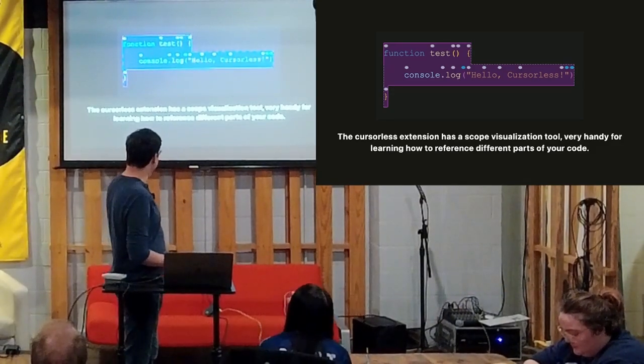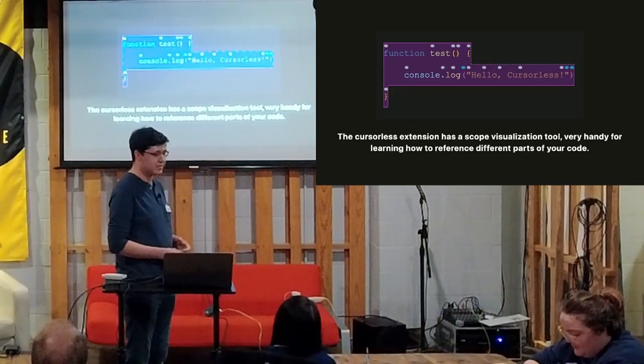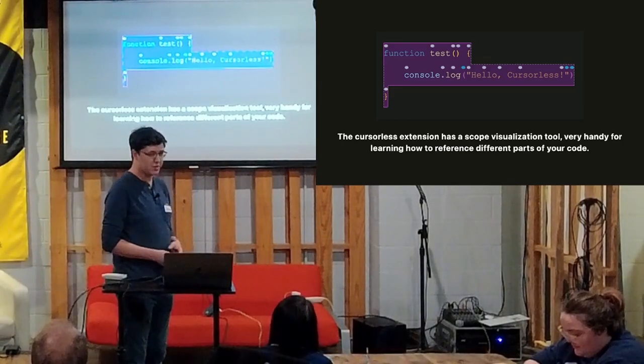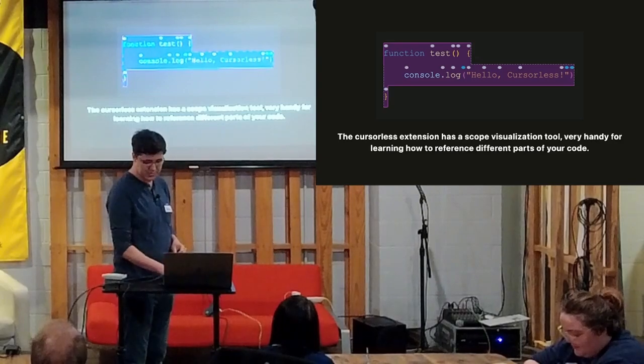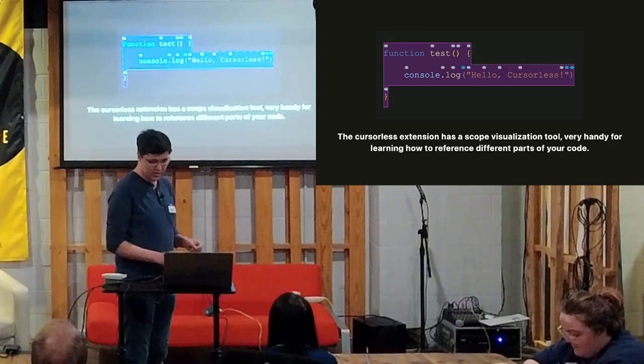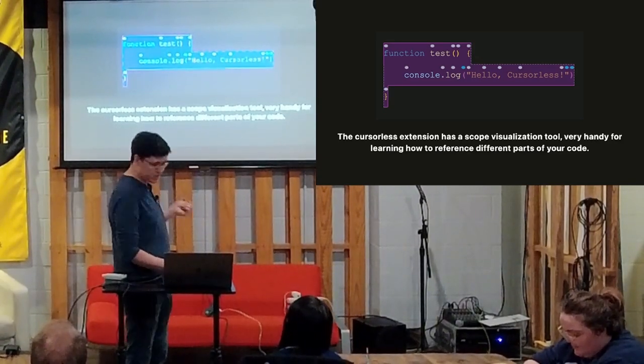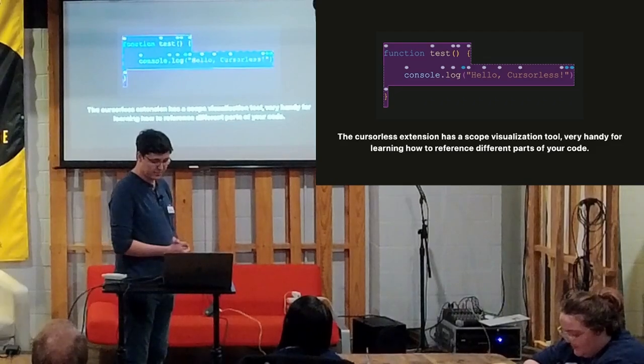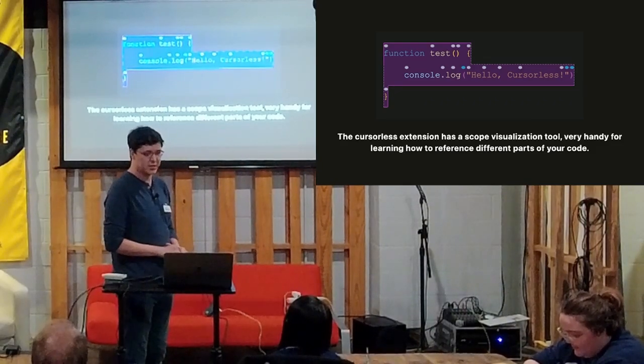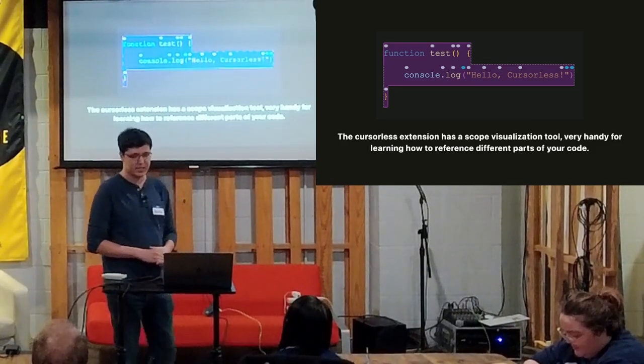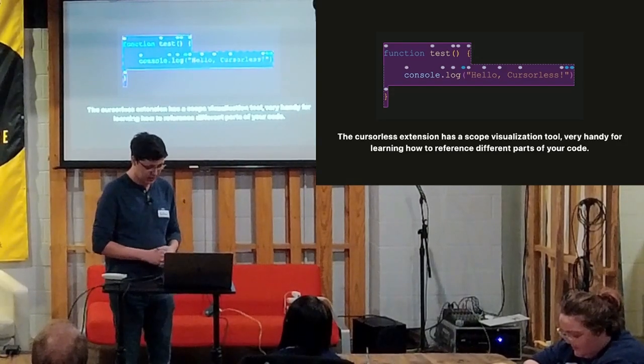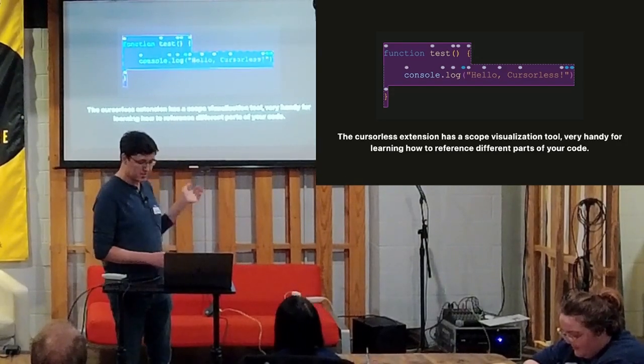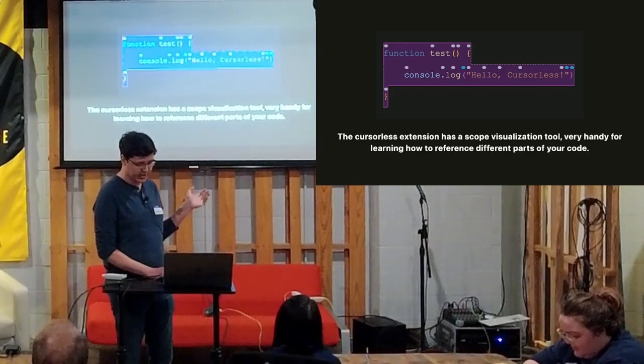They have a little visualizer. So in VS Code you can turn on this little visualizer to show some of the more complex scopes, I believe they're called. So this is the func scope for function. It highlights the whole thing so that when learning, I've been using this a lot to learn some of the additional scopes that they have.